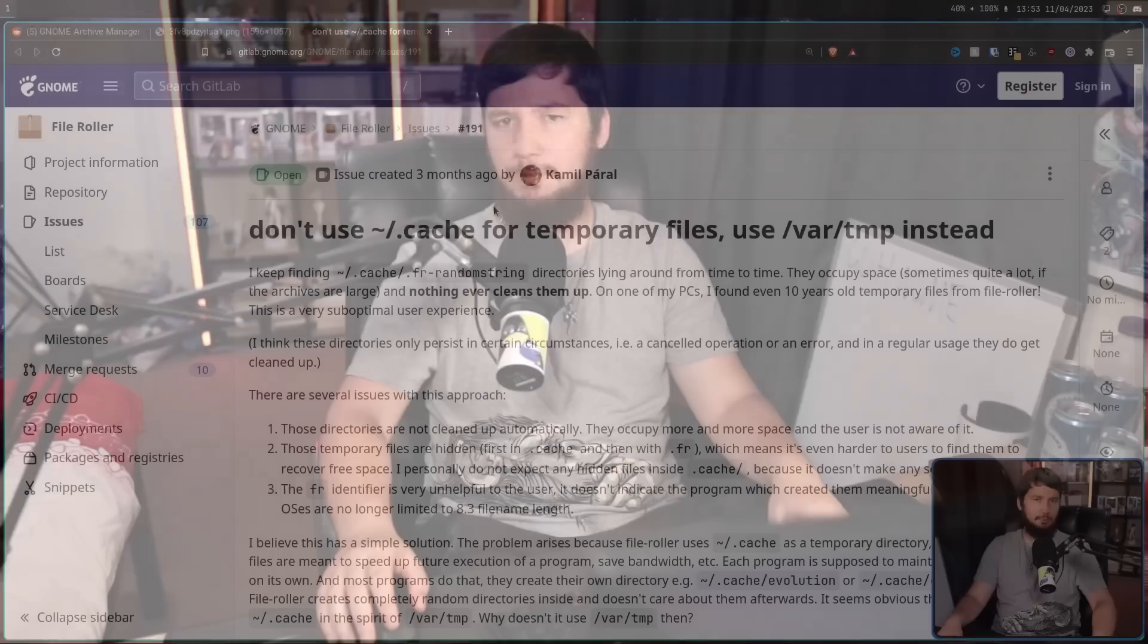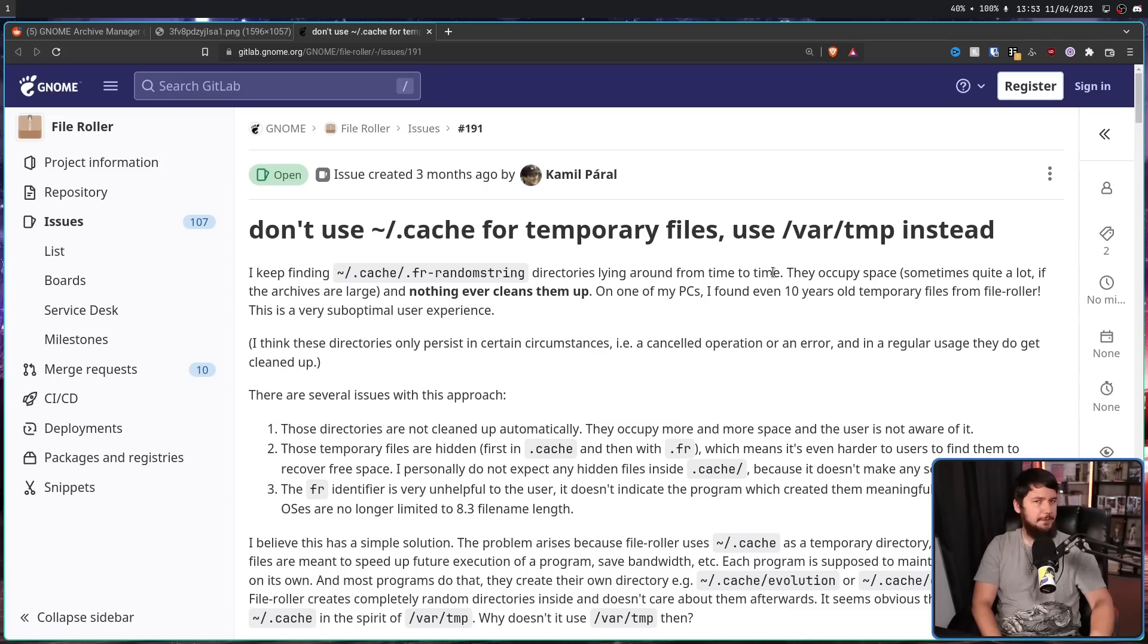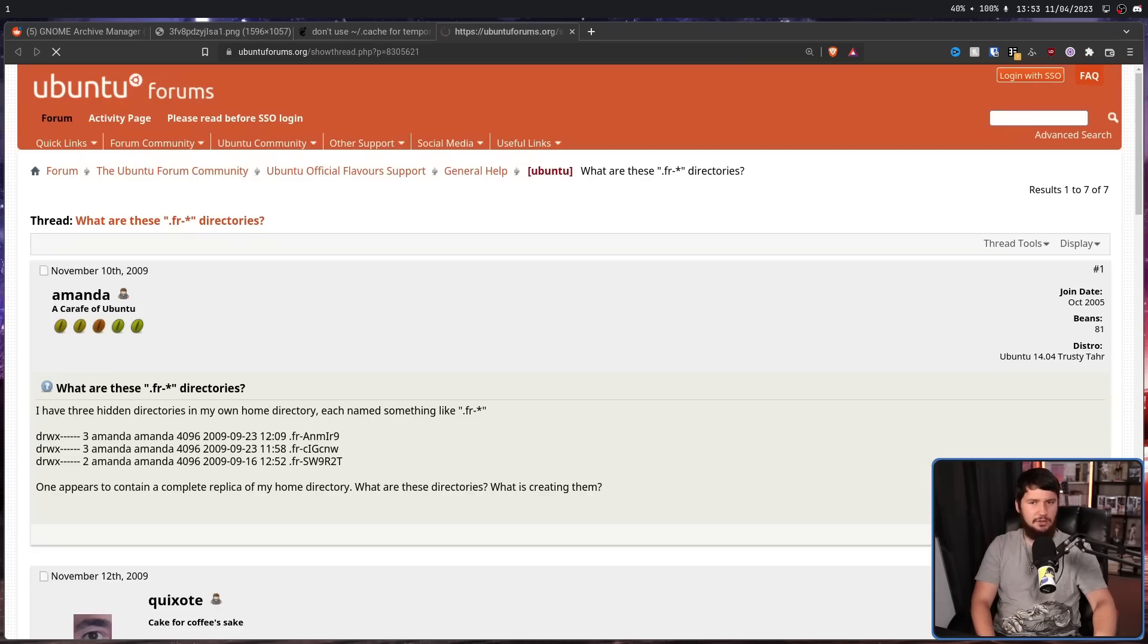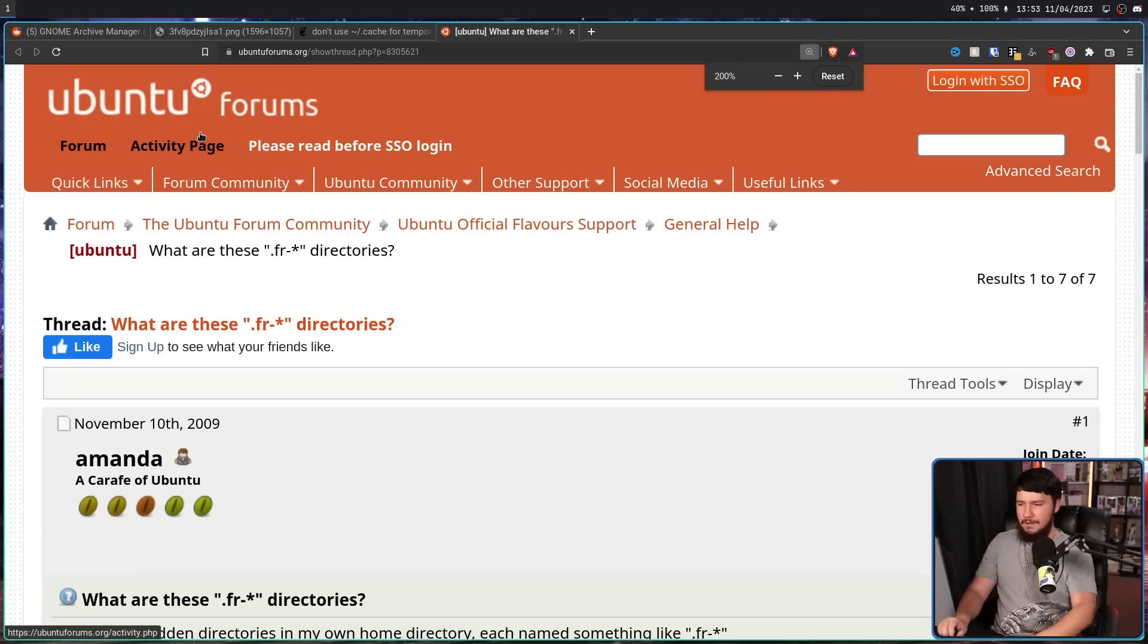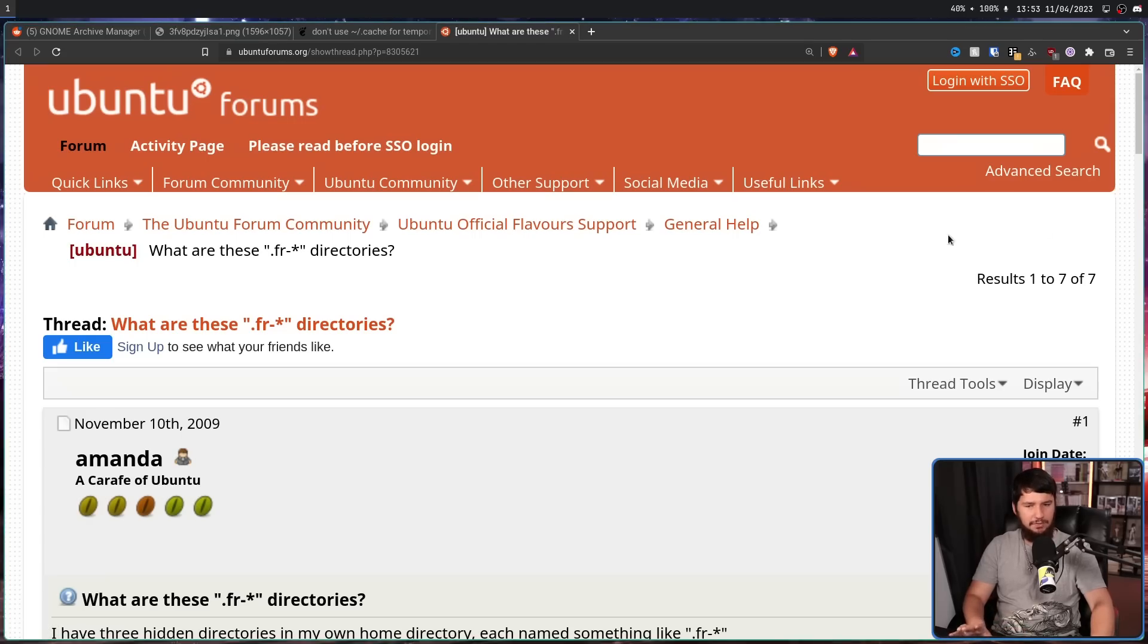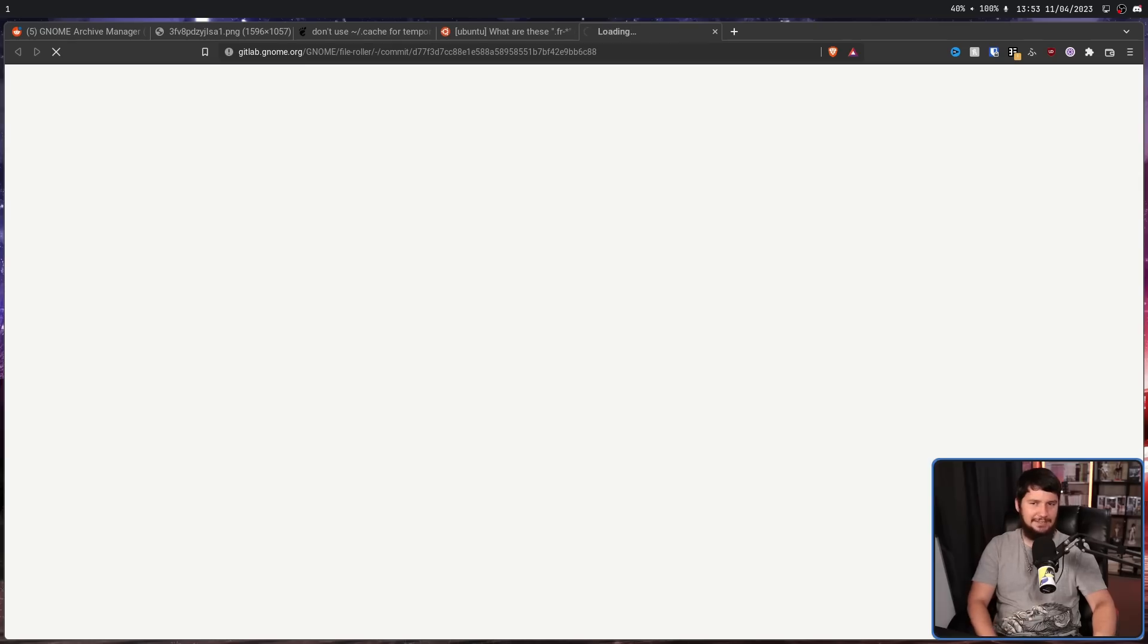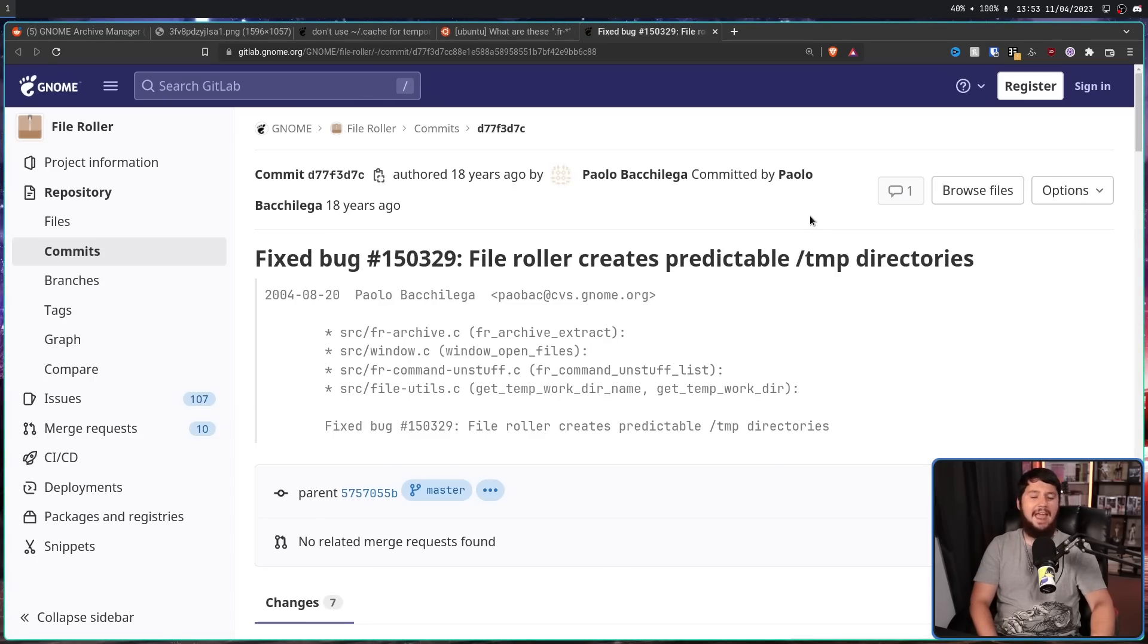As we previously saw, the problem has been reported over on the file roller GitLab. This was done about three months ago. But this is not the first time that anybody has noticed this problem. The first time seems to be quite a few years ago, all the way back in November 10th, 2009. What are these .fr-star directories? But that's not when it was added to the code base. It's actually been present in the code base a little bit longer since all the way back in 2004.